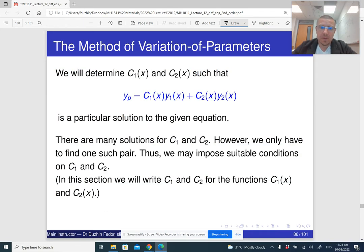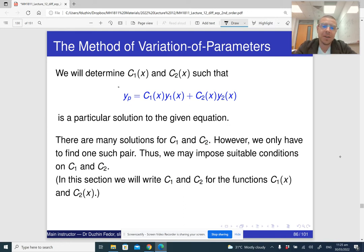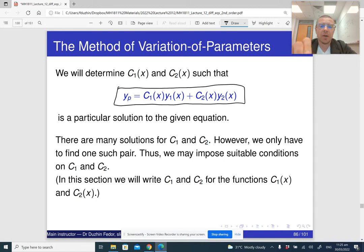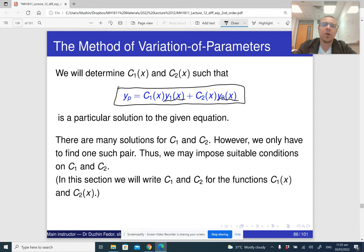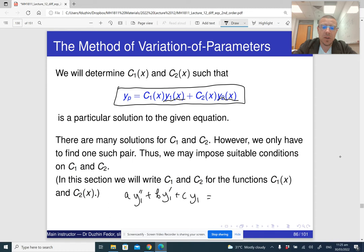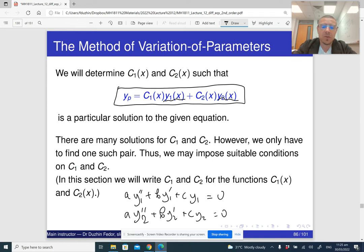We are going to try a particular solution of the non-homogeneous differential equation in this form, where y1 and y2 are solutions of the homogeneous differential equation. So y1 and y2 are both solutions of the homogeneous differential equation.